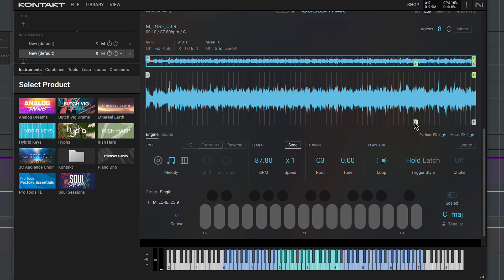The last step is to use the instrument mixer controls to set a balance between the layers.